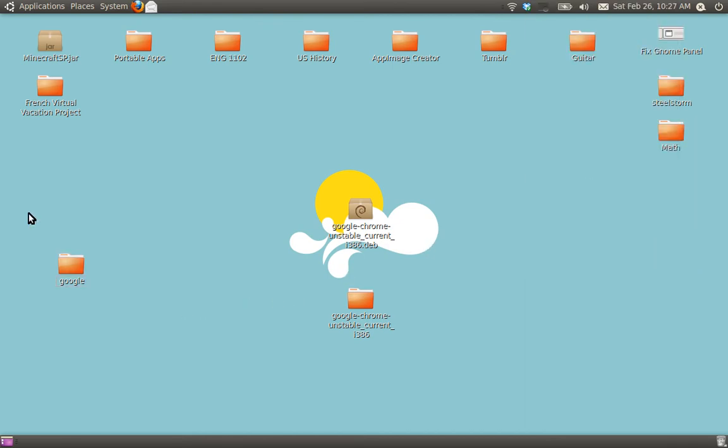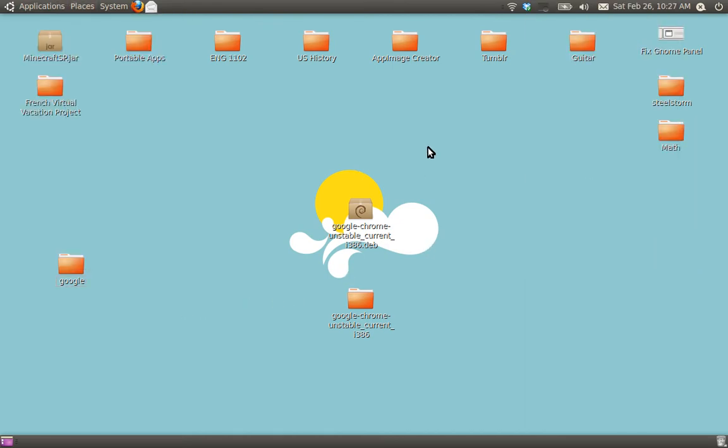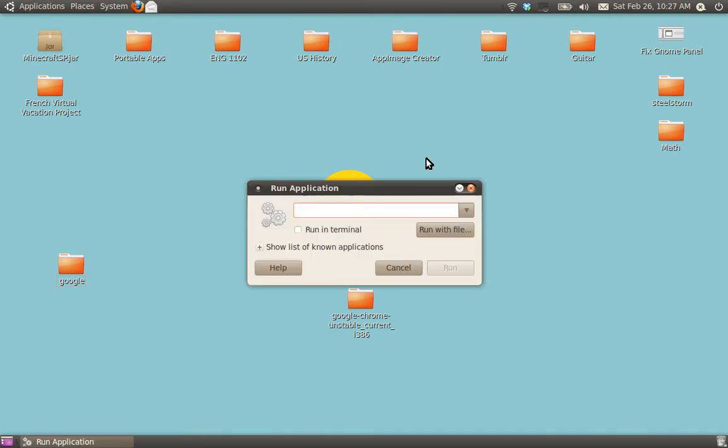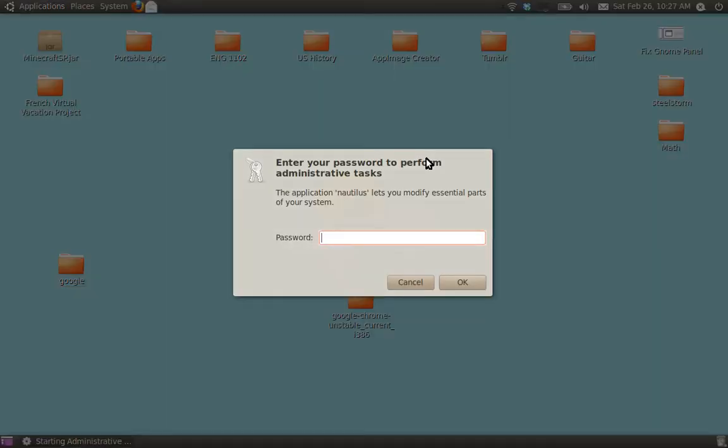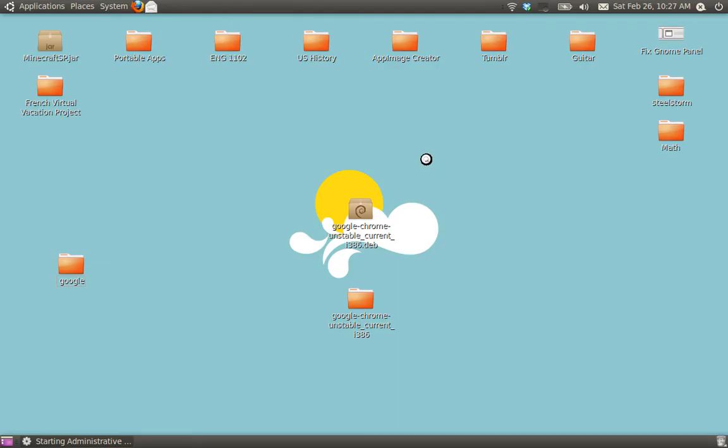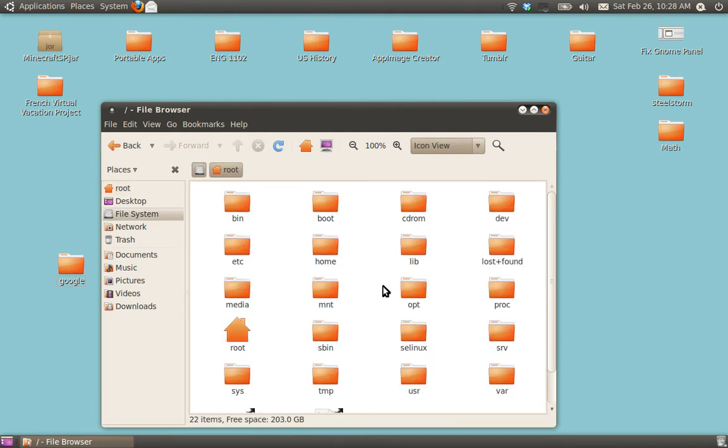What you do now is press Alt F2, we're in GKSU NAUTILUS. This will run the file browser in root mode, so you can put this in opt without going in the command line. Go ahead and go to that little thing here, and go inside opt.